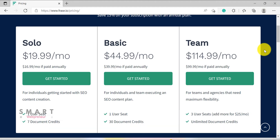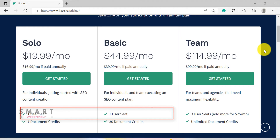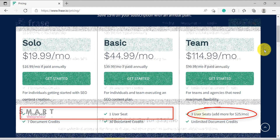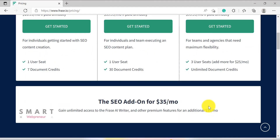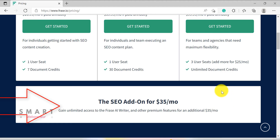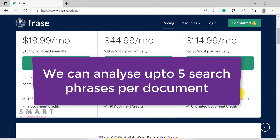There is also a difference in the number of users. The Solo plan and the Basic plan can have one user only, while the Team plan can have three users. Please note that these plans don't include the SEO add-on. The SEO add-on costs an additional $35 per month, which gives you unlimited access to the Phrase AI writer, unlimited rewriting credits, and other premium features such as domain authority data and backlink data. With the add-on, we can also enter and analyze up to five search queries per document.